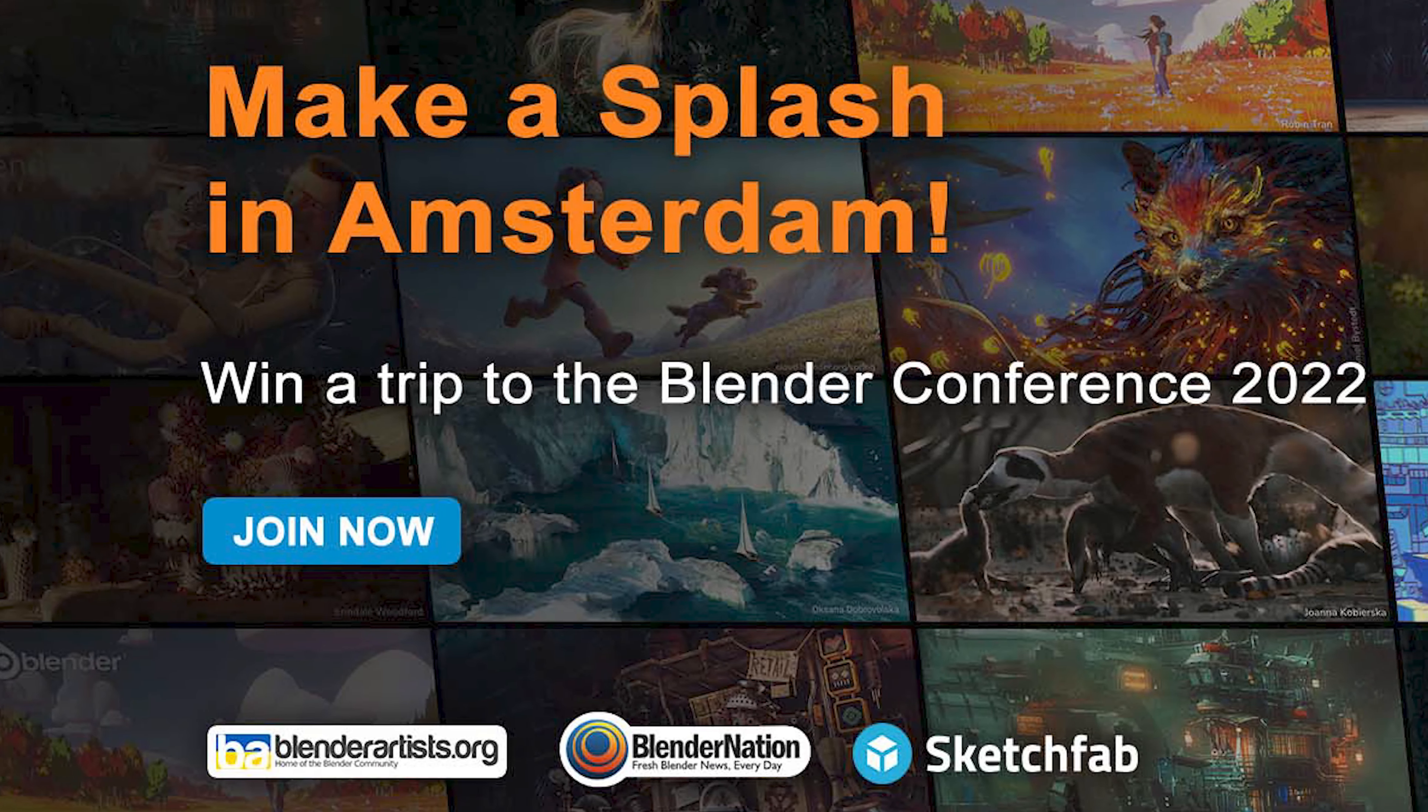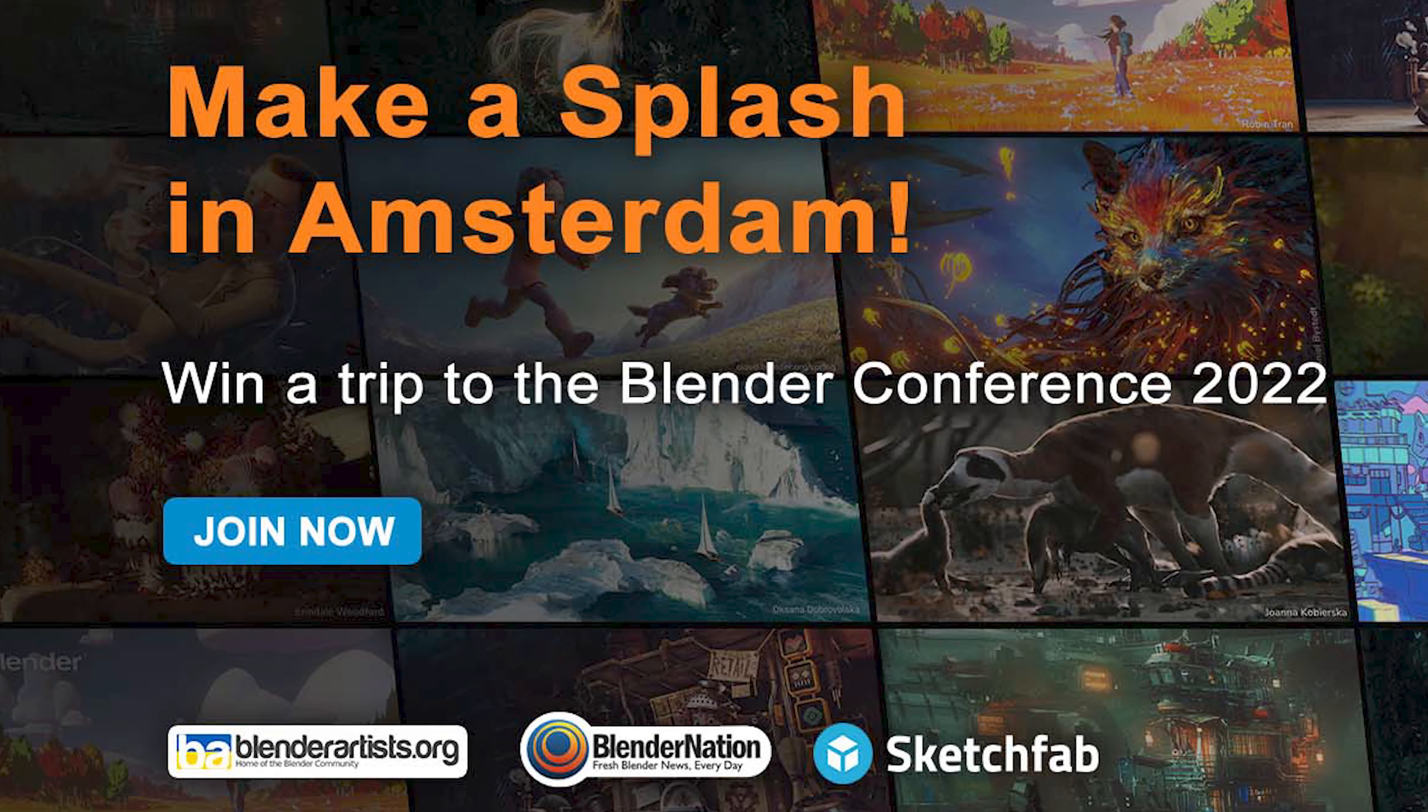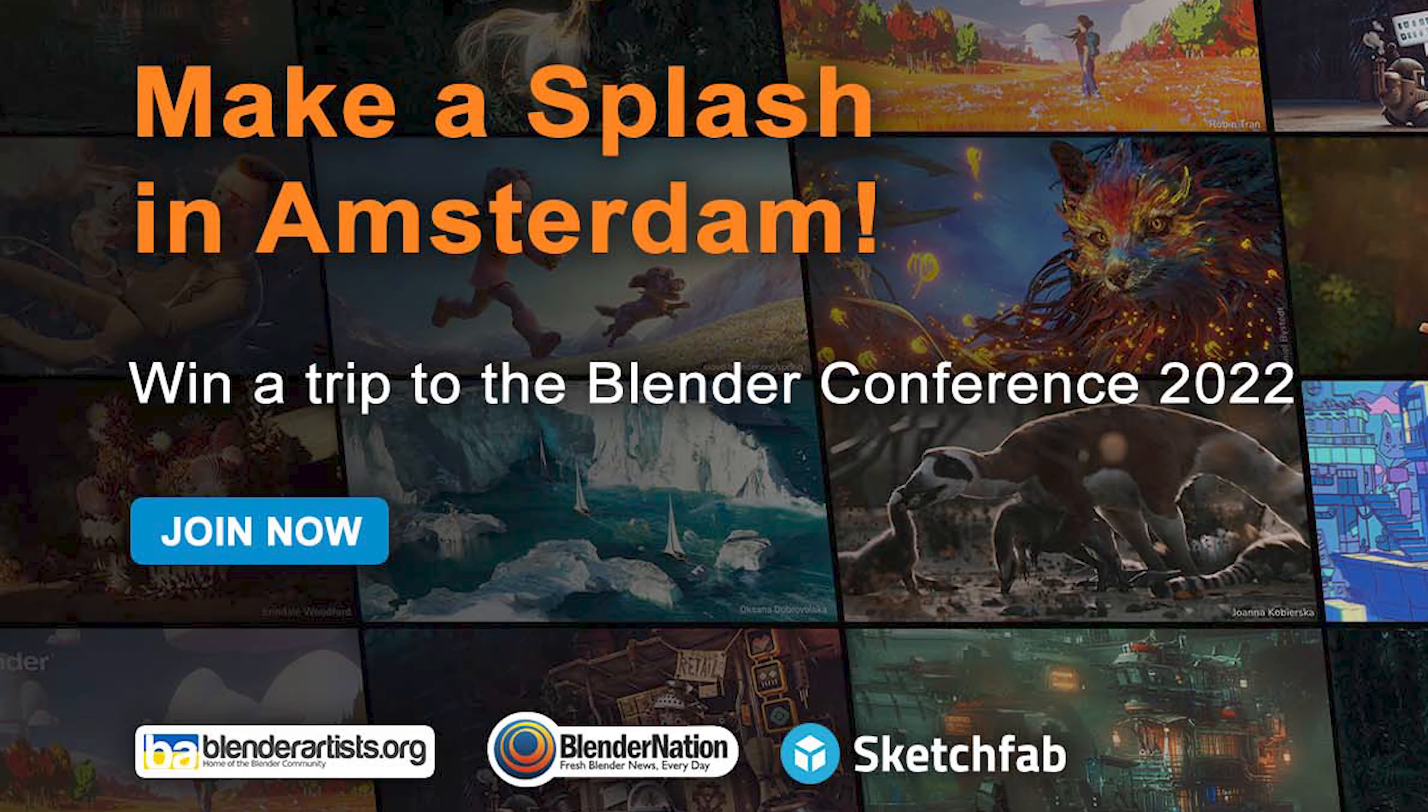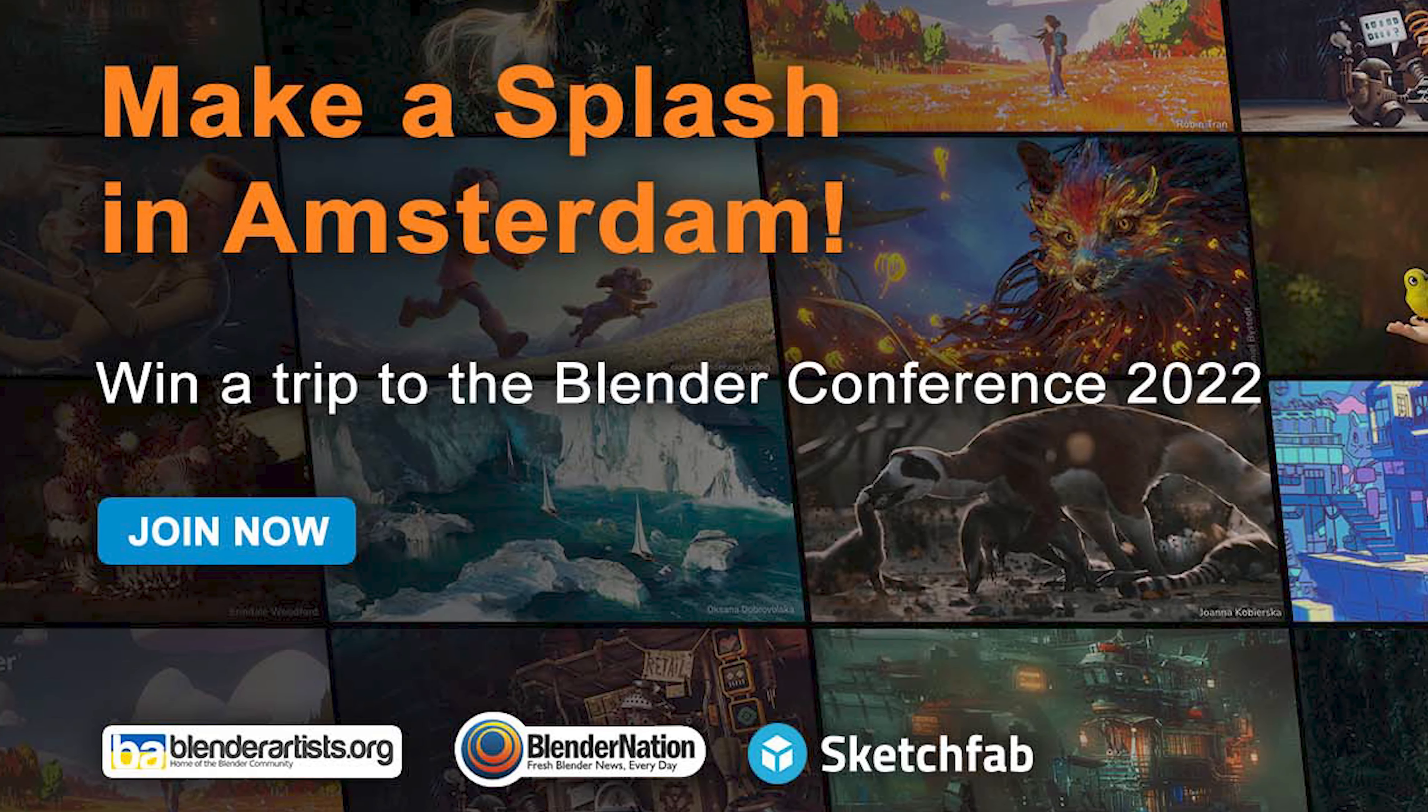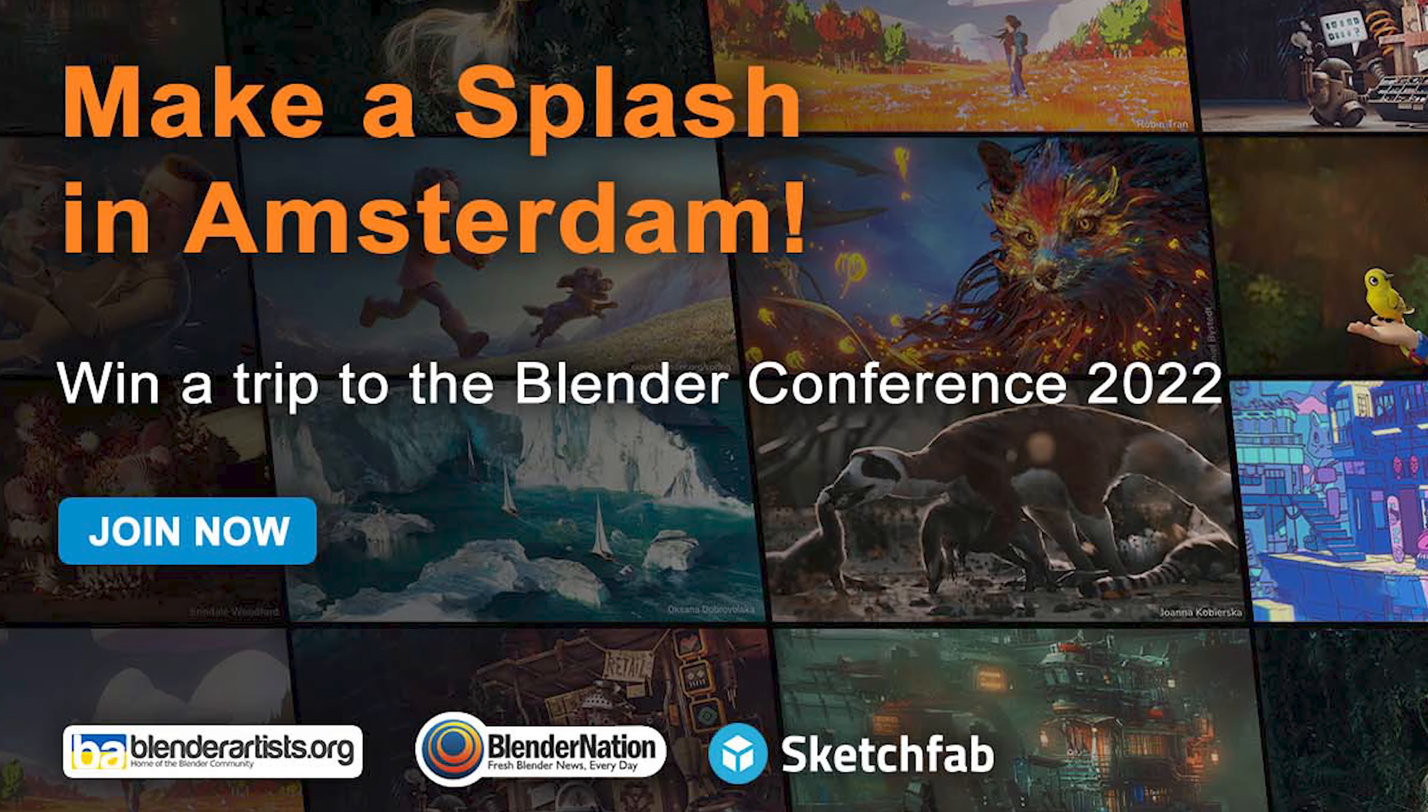Quick shout out to the blenderartist.org website. They're running a really cool competition where you can win a trip to the Blender conference this year in Amsterdam. The link is in the description. I'm planning to be at the Blender conference, so if you are around, hit me up, it'd be cool to meet you.